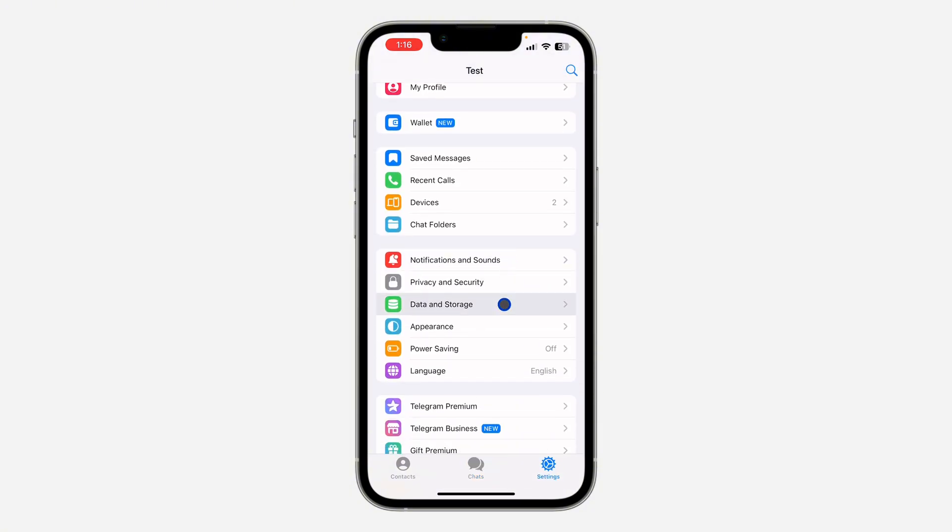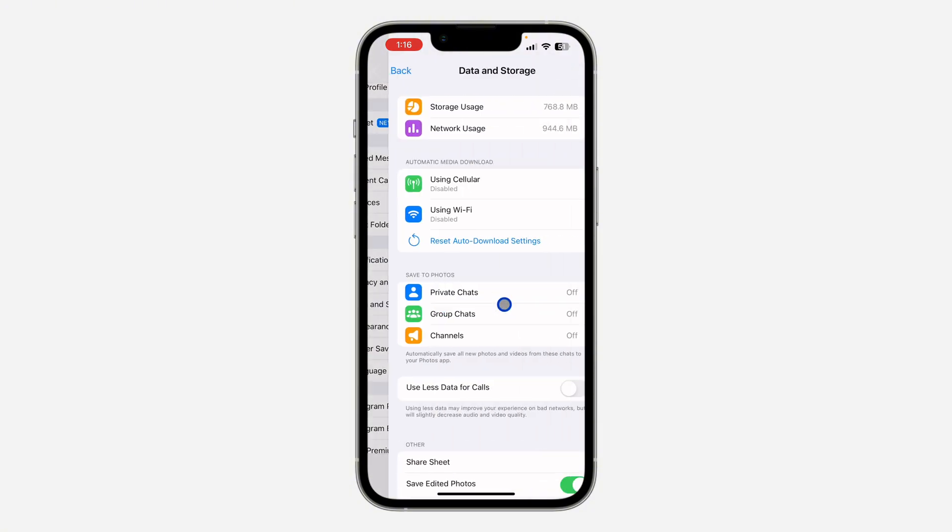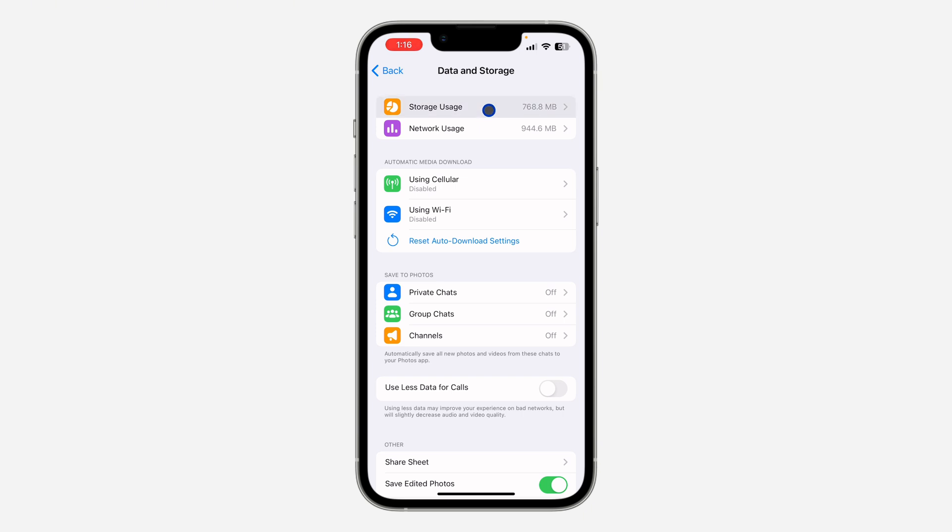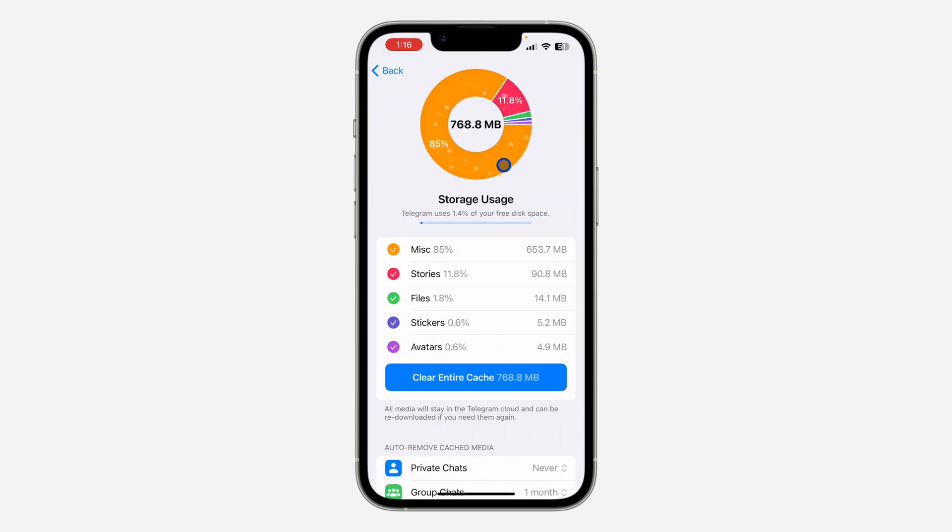Click on Data and Storage. After that, click on Storage Usage at the top. Once you click on Storage Usage...